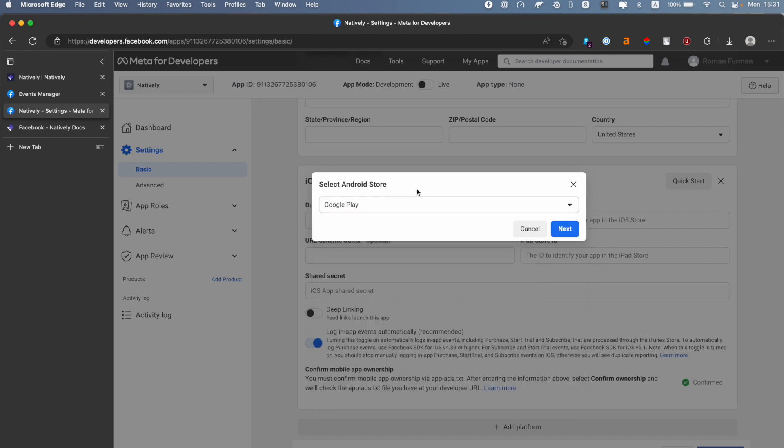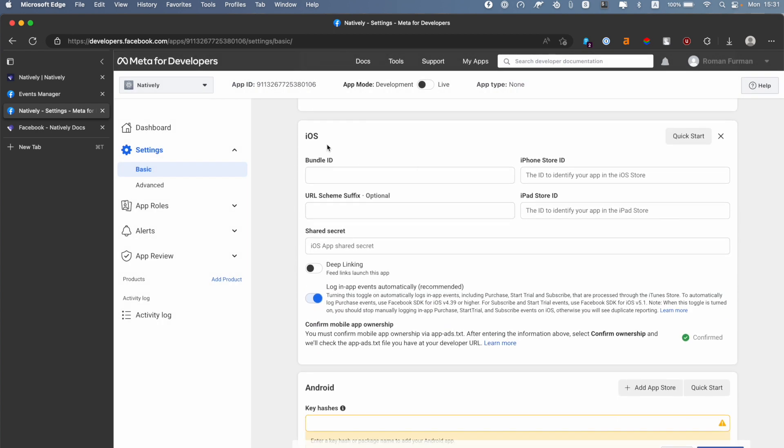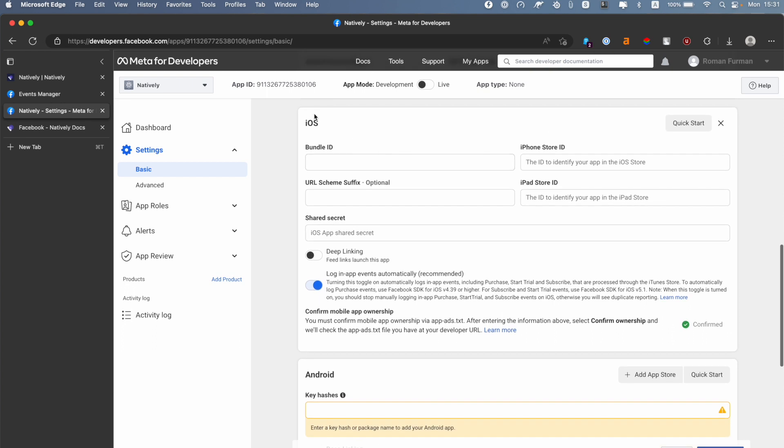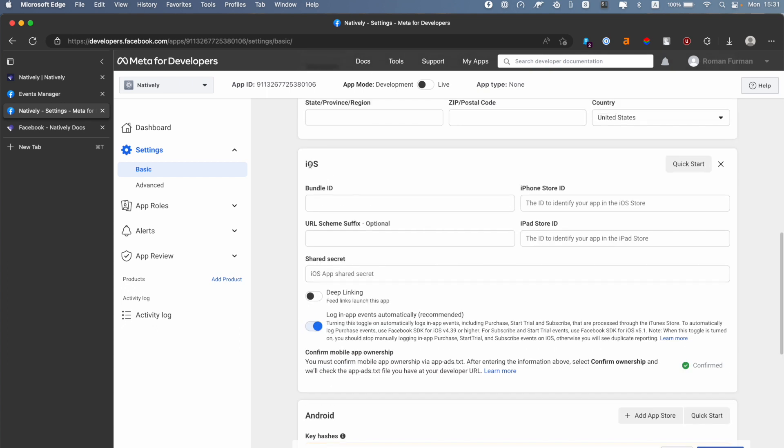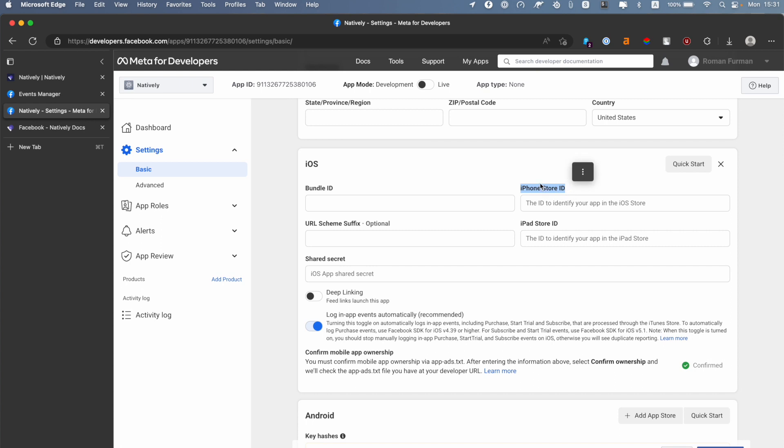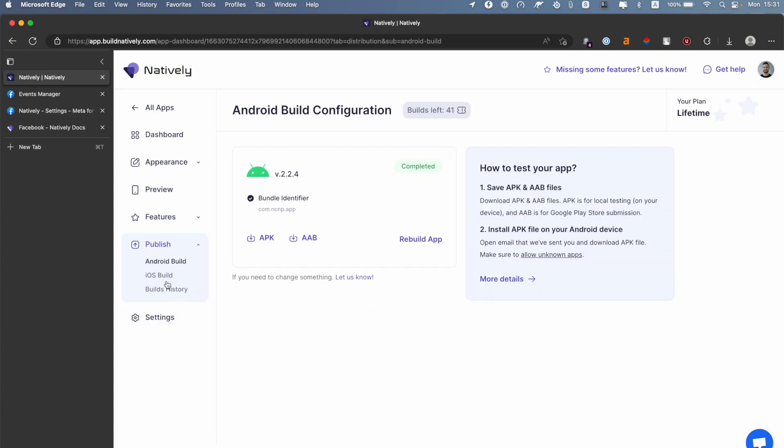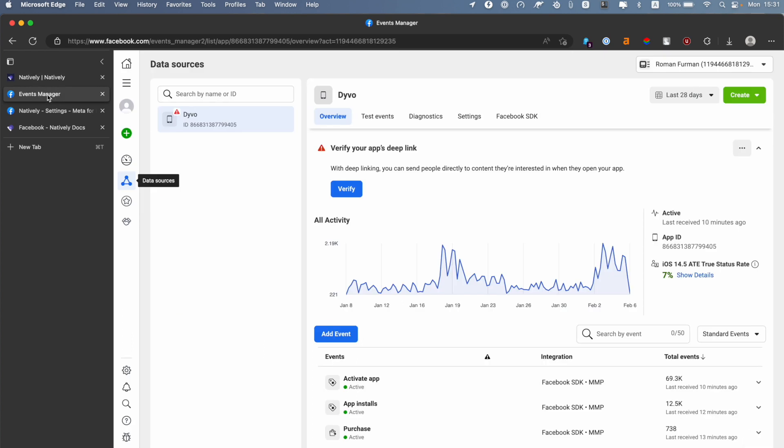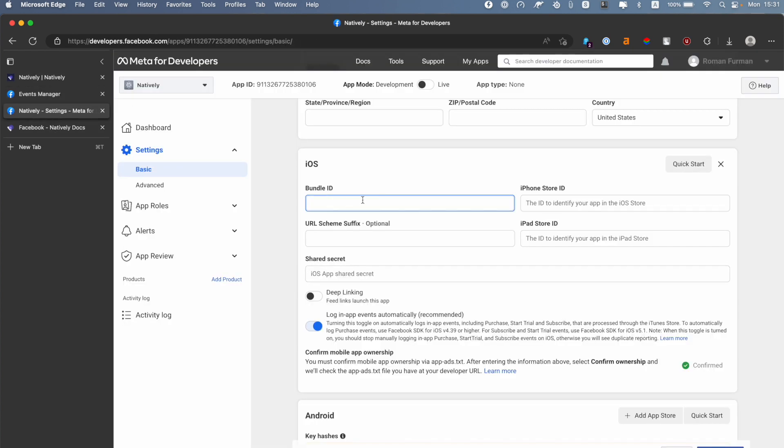it's a bit easier. It asks us to enter the Bundle ID and also the app's iPhone Store ID and iPad Store ID. The Bundle ID can be found on the Natively platform if you navigate to the Publish section, iOS Build, and here you can find Bundle Identifier. You can copy this, switch back to the Facebook settings and